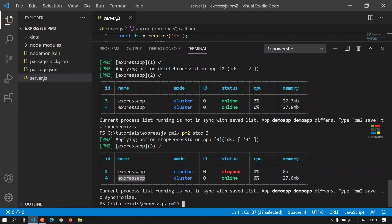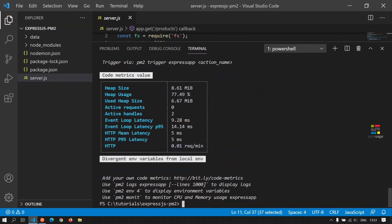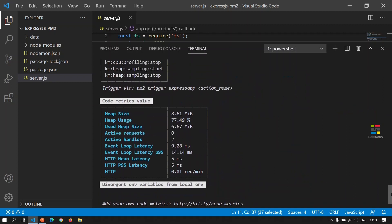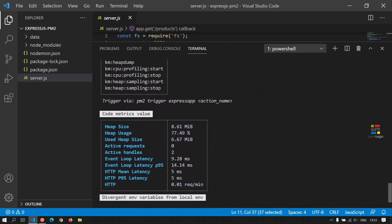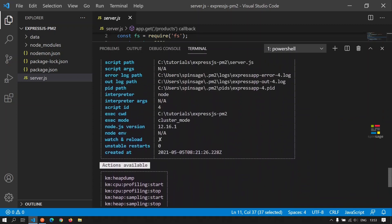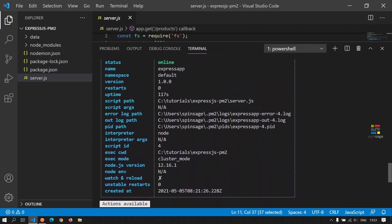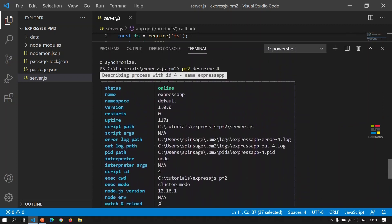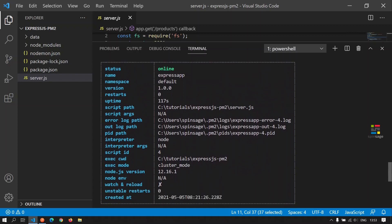To see the details of a specific process managed by PM2, we can execute the describe command and give the process ID. Let's check the process details for the ID four. Then as we see, we can look at the details for this process.